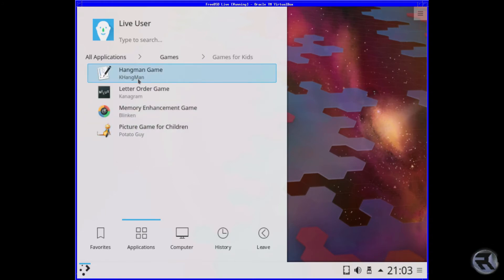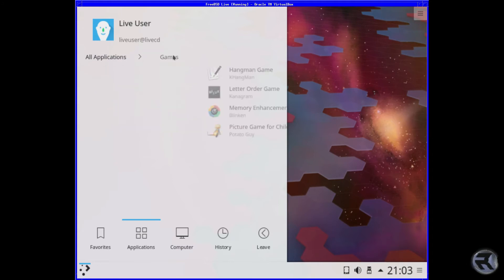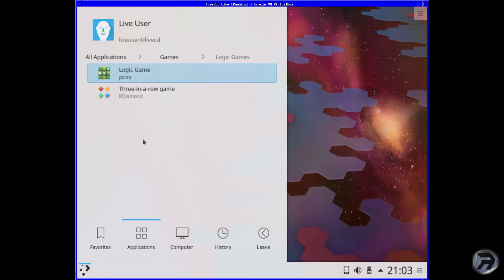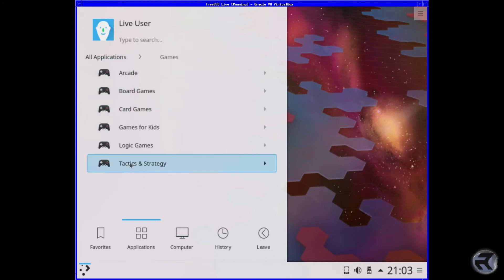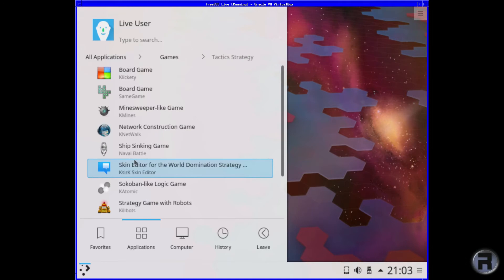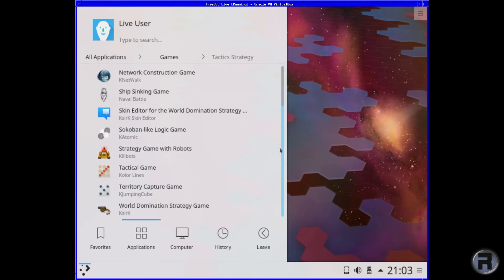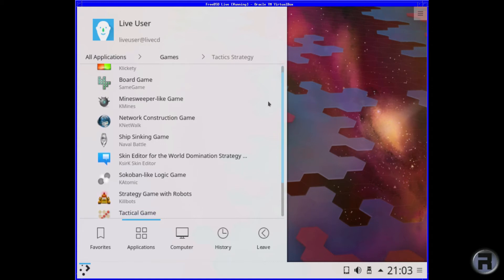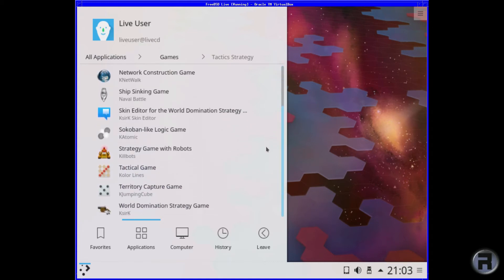Games for kids. The usual Hangman, KTuberling, Blinken and Potato Guy. Logic Games, a couple there, Picmi and KDiamond. And a few tactical games. Ship sinking game. Naval Battle. Yeah, you sunk my battleship. Okay.